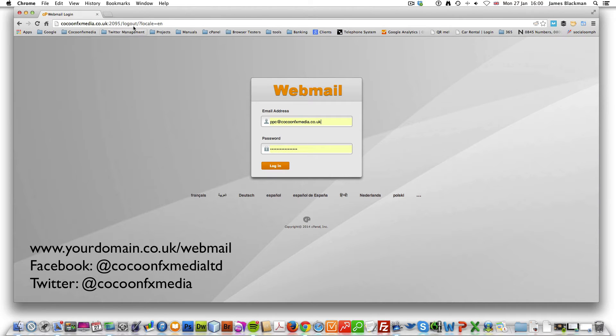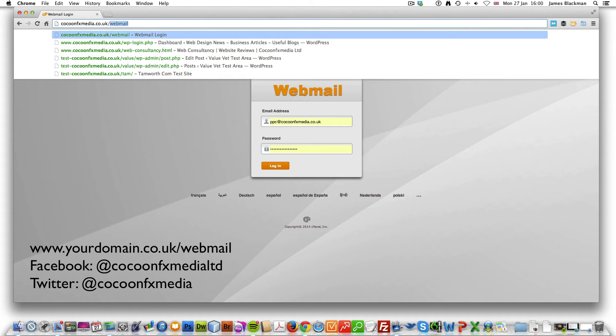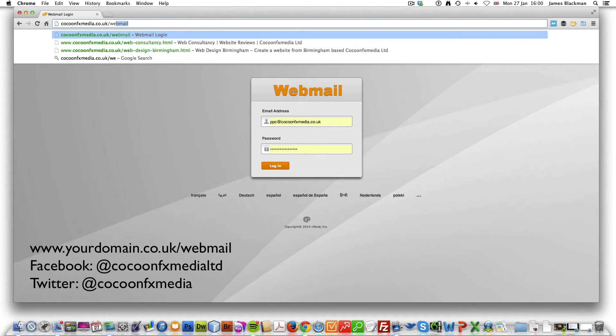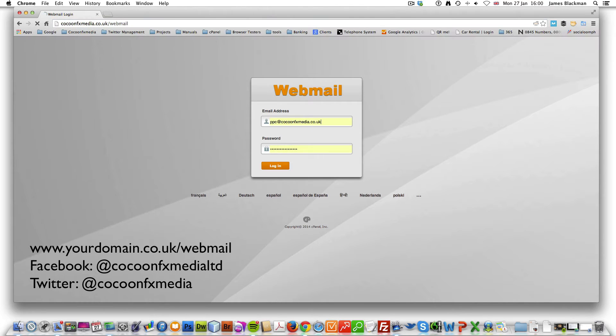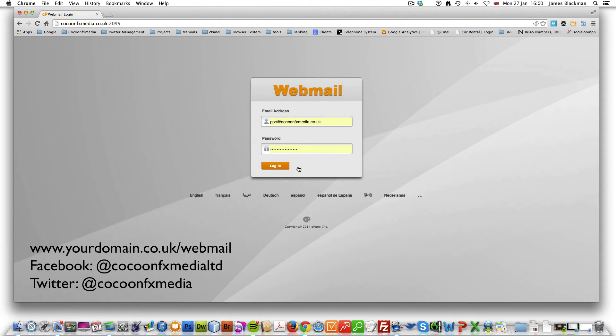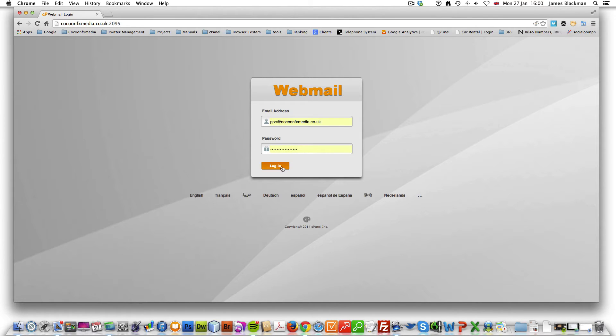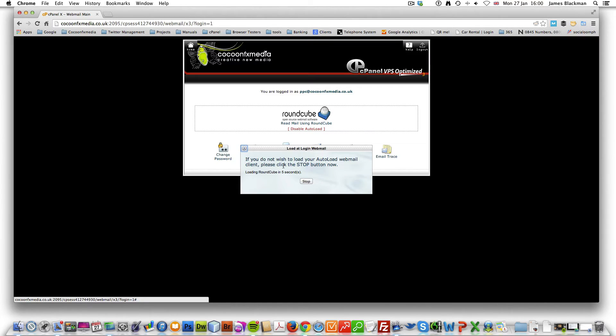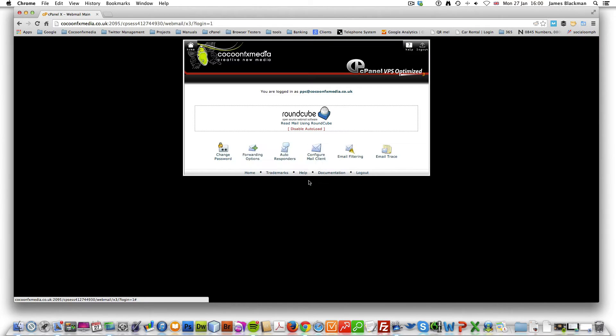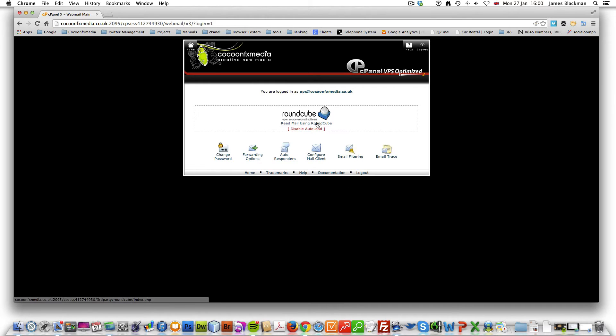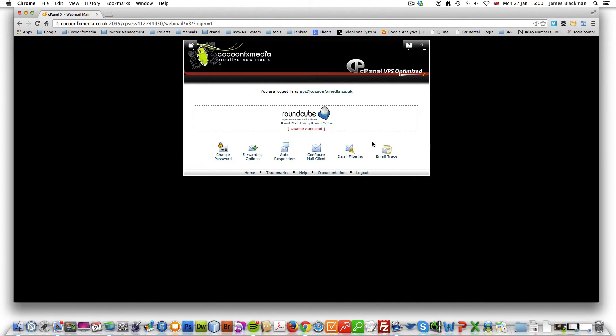So to get to your webmail, what you need to do is just go to your website and type in webmail just as it is up there, and this will redirect you to this page. Type in your email address and password, click login, and you'll be confronted with the following.